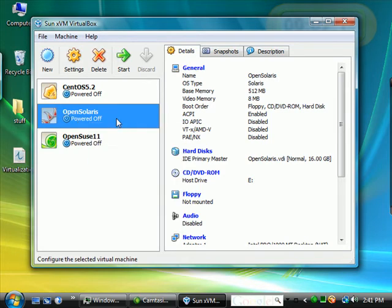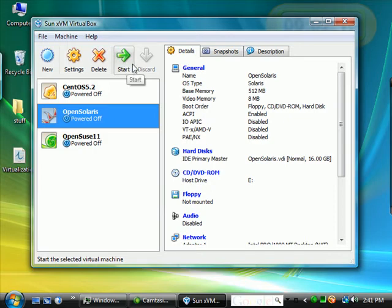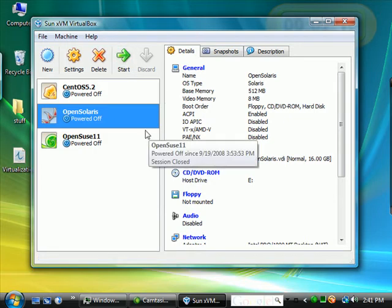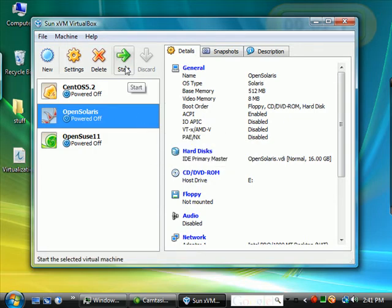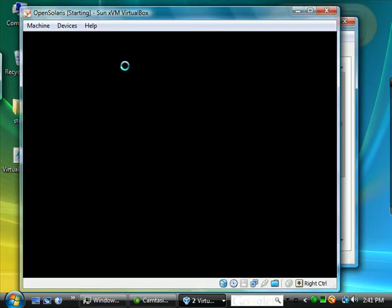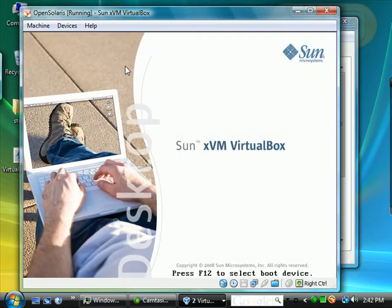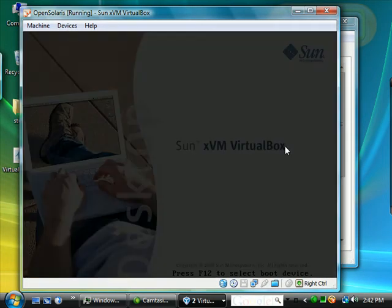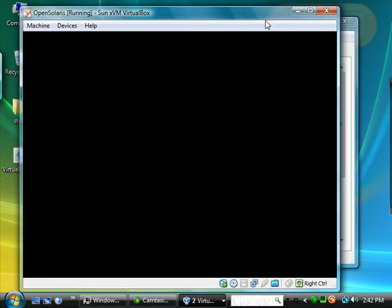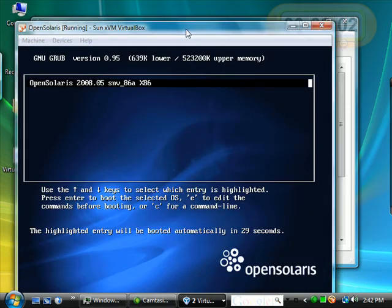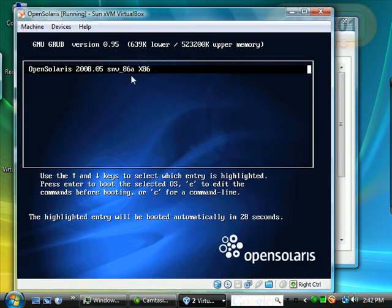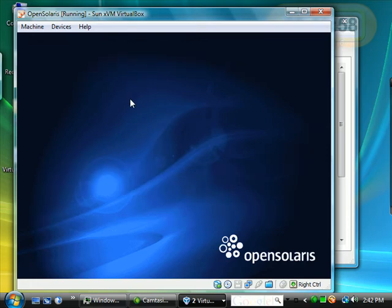Here we have the machine powered off. If we right-click on it, you see we could start it, or we could click the start button to go back into it. Let's click start, and it should launch a terminal and bring up the startup screen.